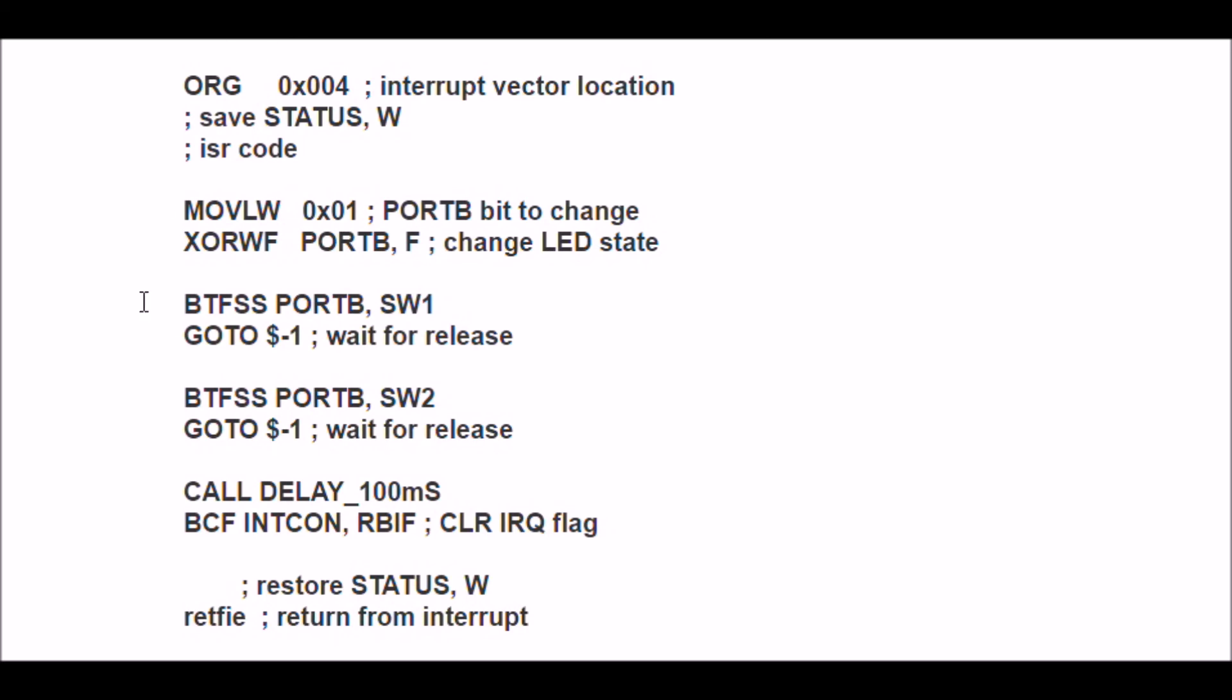So when you press, be aware that when you do this, this is interrupt on change. There's an interrupt when you push the switch, interrupt when you release the switch. This simply waits for me to release whatever switch we've got.